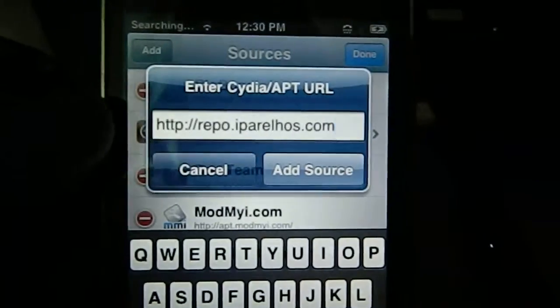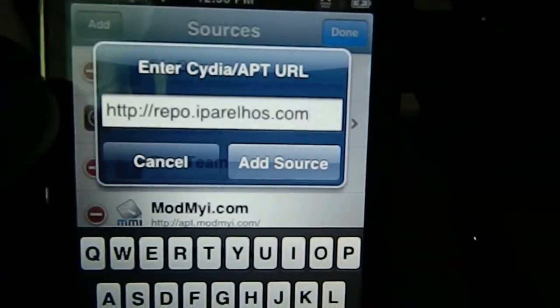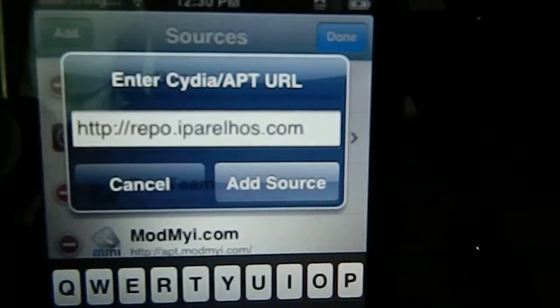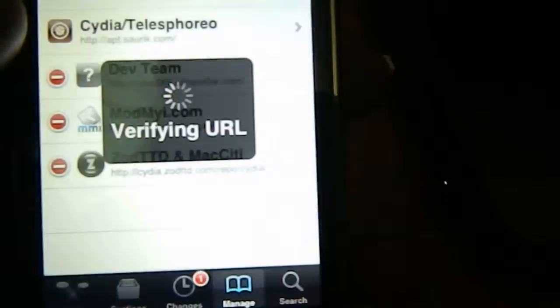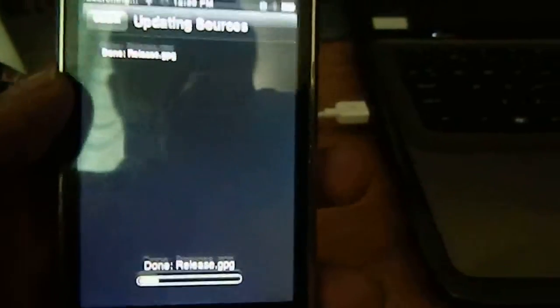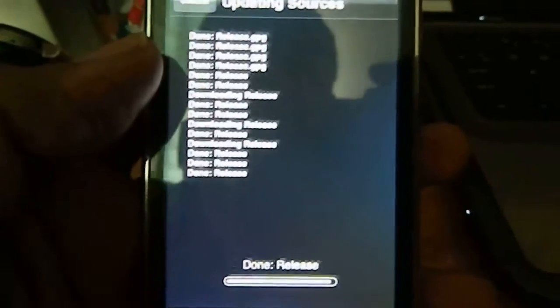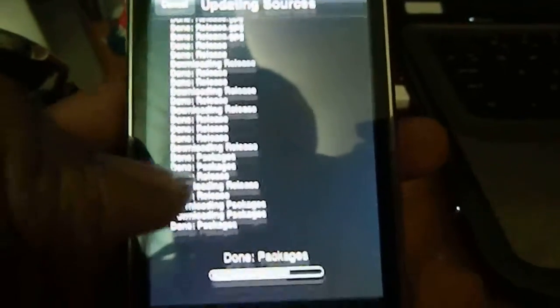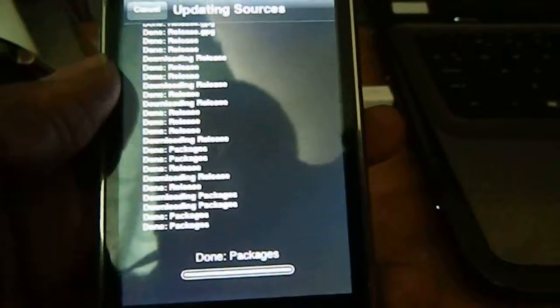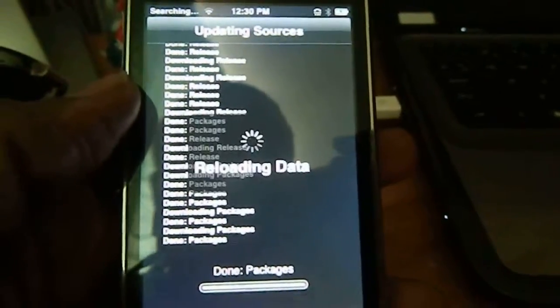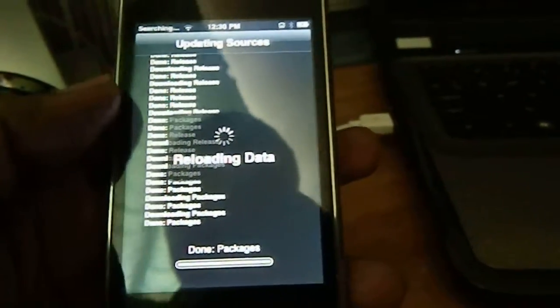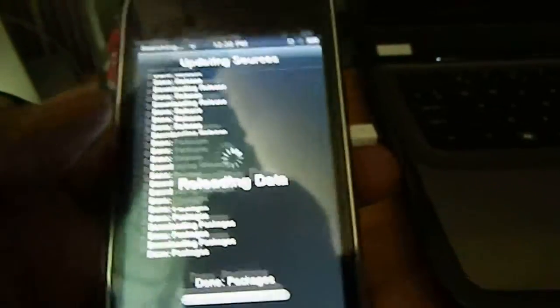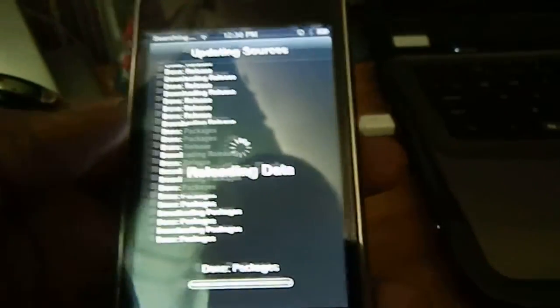Sorry, I made a previous mistake in the spelling — this is the correct URL, hope you can read that. Hit Add. It's verifying the URL — you can see it's now updating and downloading packages. It's probably going to take a few minutes, just redirecting data, have to be patient.